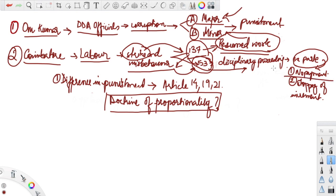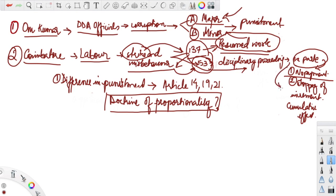Number one, they were not to be paid any salary for the period they were on strike. Number two, they would also not be paid the increments which are regularly added to the salary with cumulative effect. This ex-parte order went under challenge in the High Court.